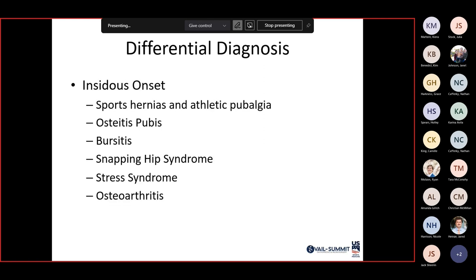Insidious onset — someone who plays a lot of sports and develops a slow, worsening pain localizing to the groin — points more toward sports hernias or athletic pubalgia, osteitis pubis, bursitis, snapping hip syndrome, stress syndrome, and osteoarthritis.